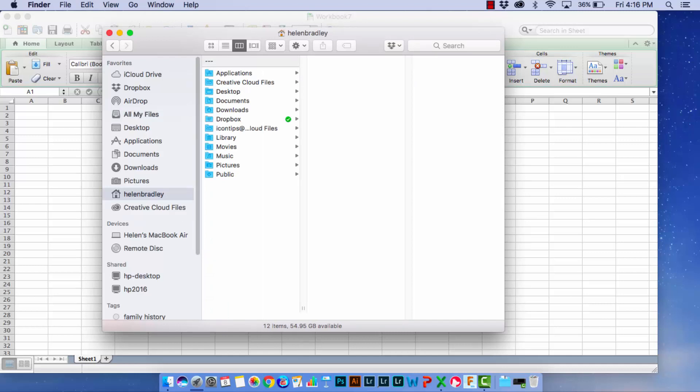Now chances are you won't see Library here. You need to but I'm going to show you how to get it there if it's not there at the moment.